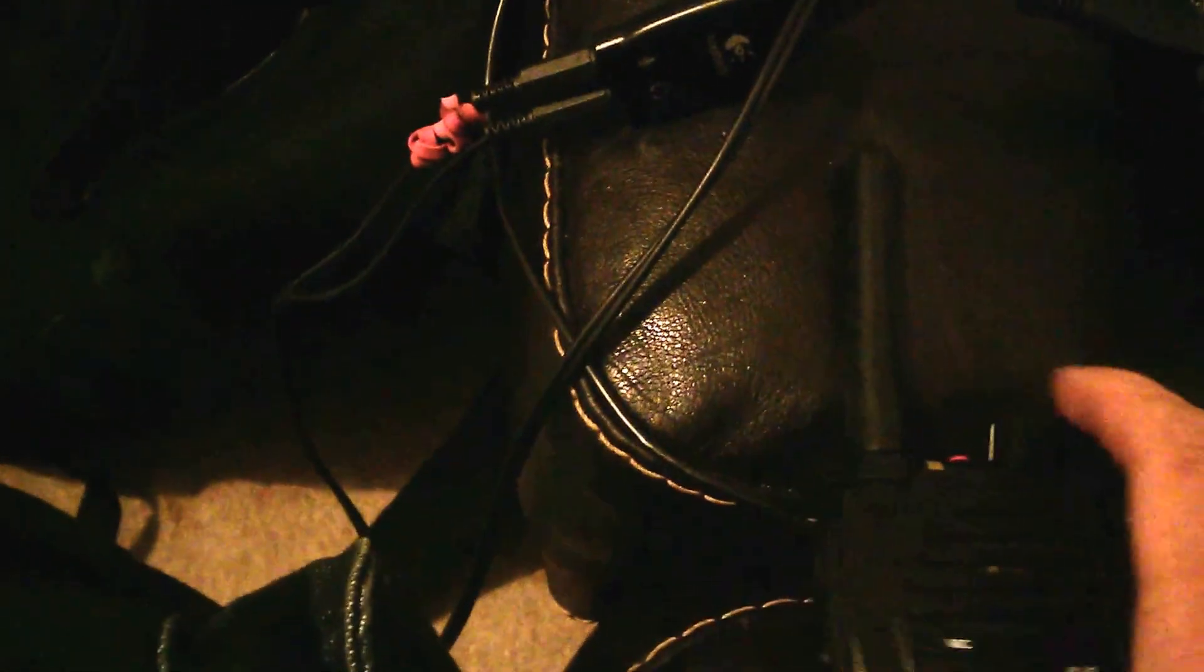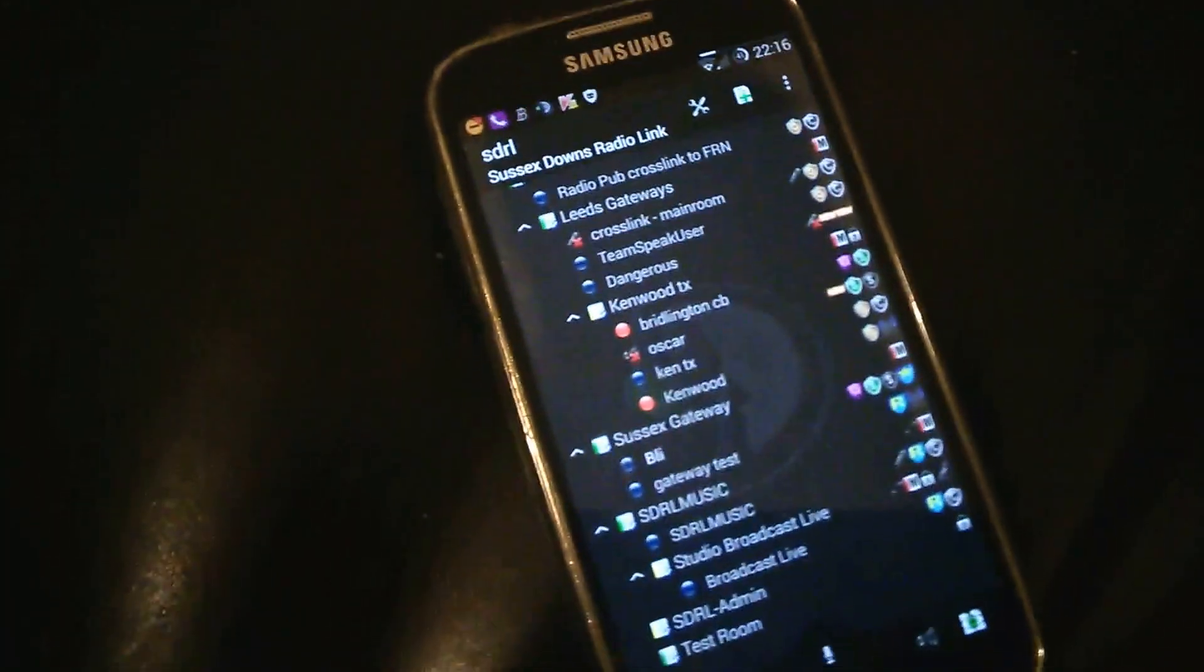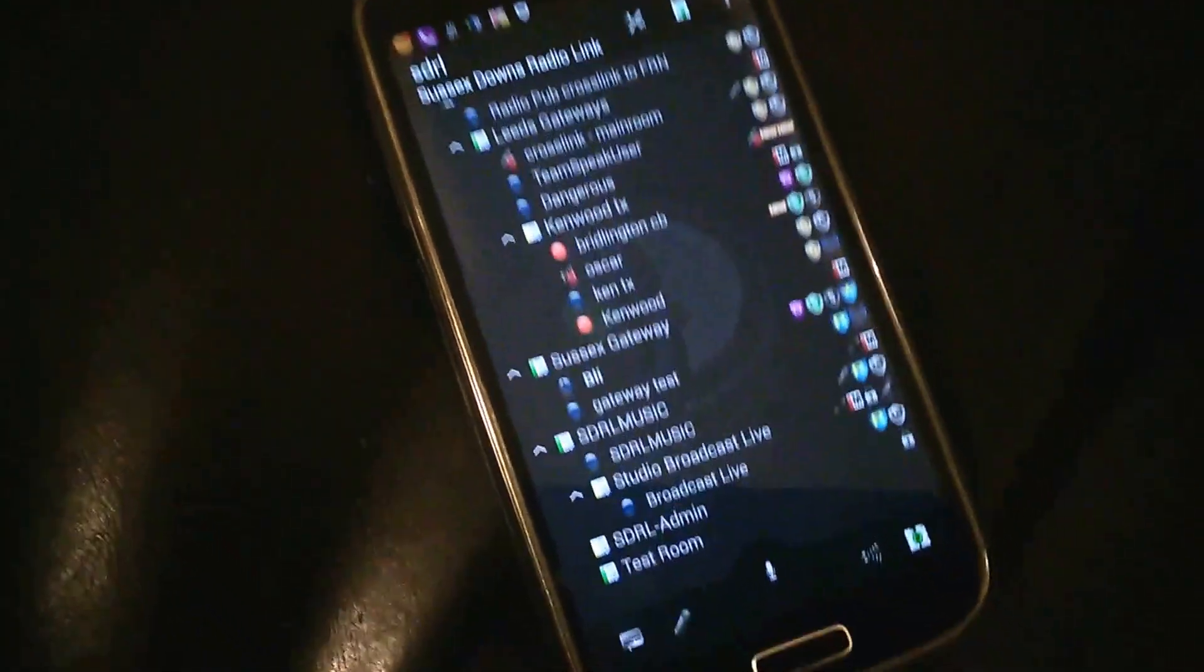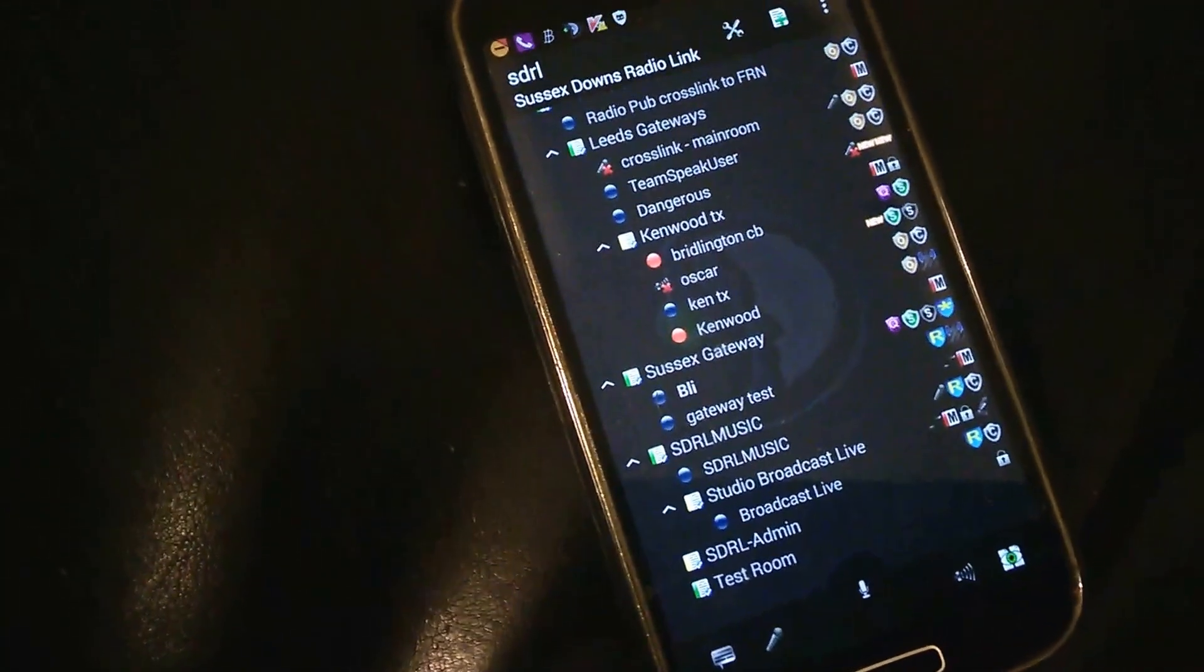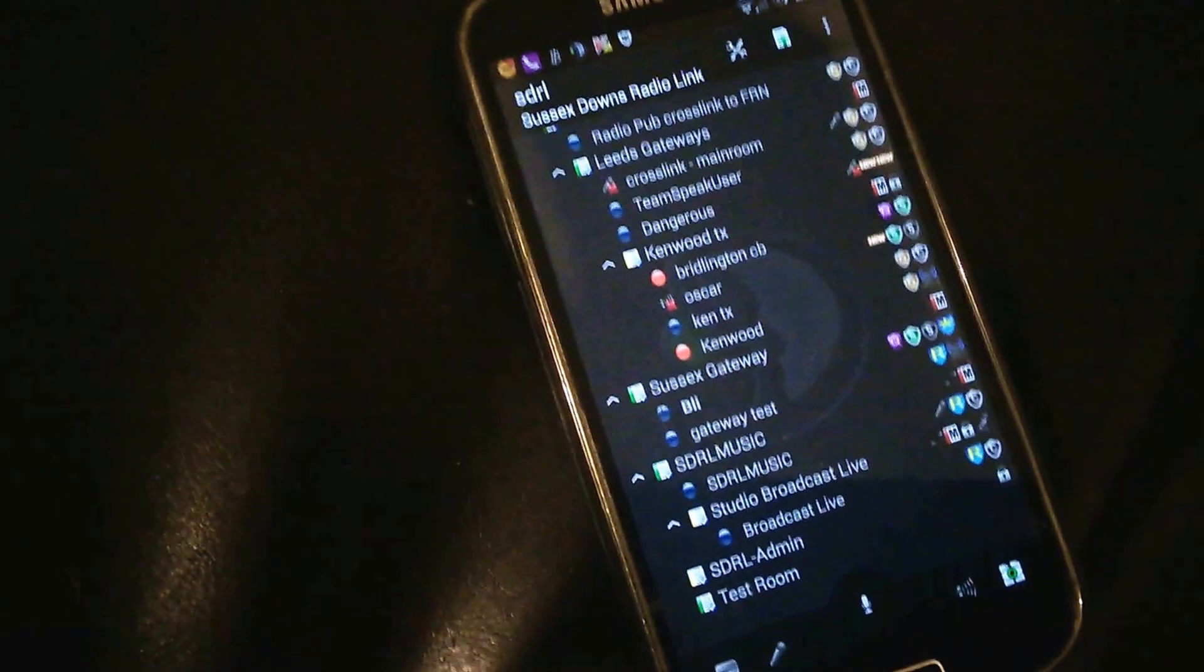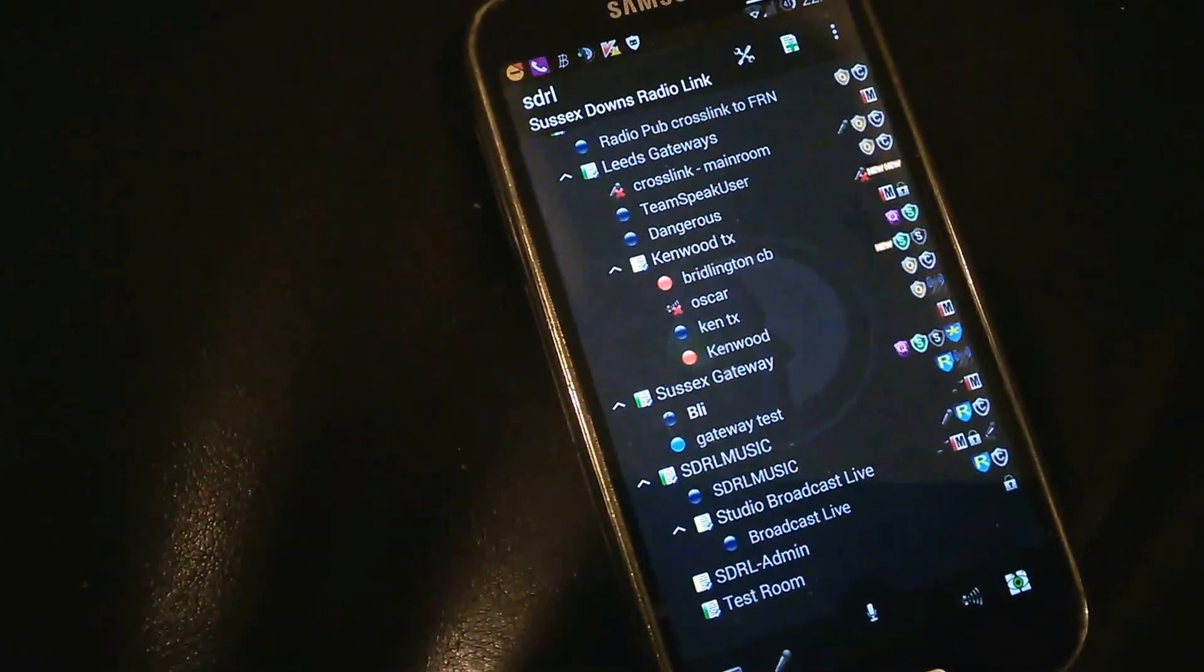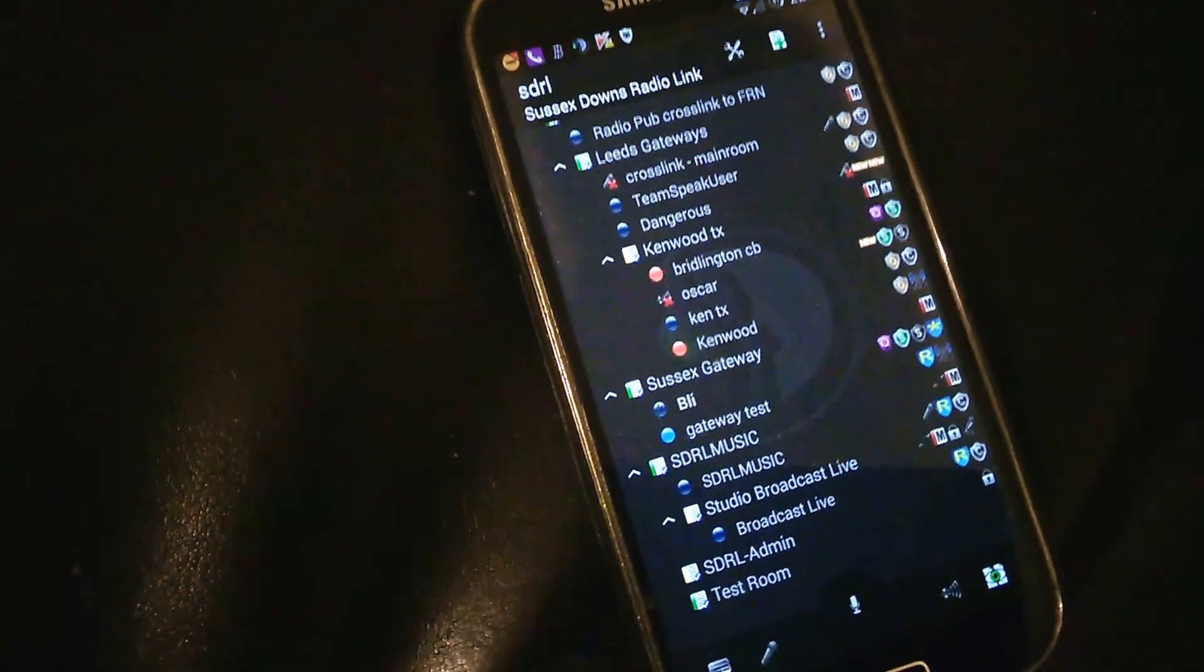Okay and then if I take the radio and hover over my phone, if I key up on my radio you'll hear my voice coming out on TeamSpeak using the radio. Hello one two three four five hello.